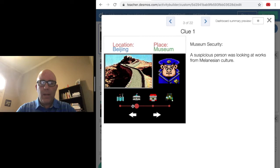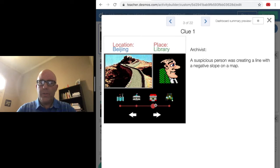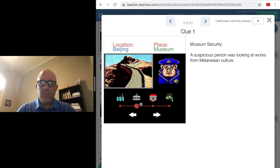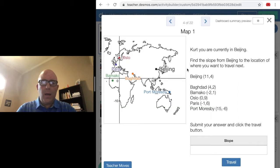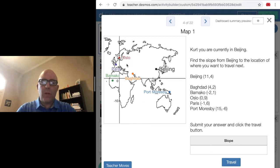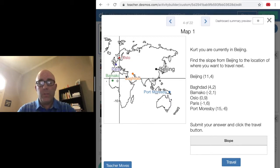Once I look through the clues, negative slope, okay, I know some place to look in the world. I will go to the map screen and try to compute the slope so I can travel to that location.